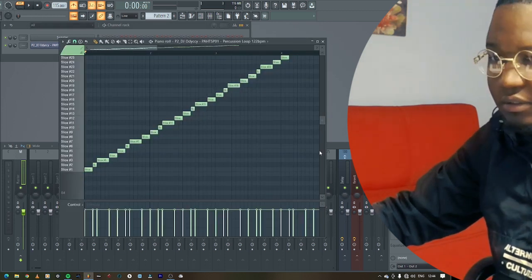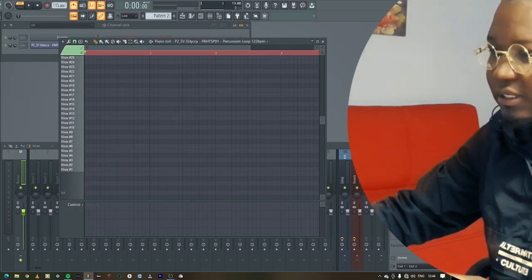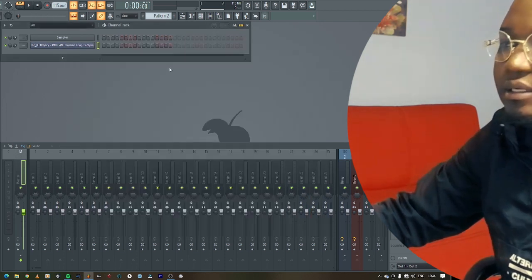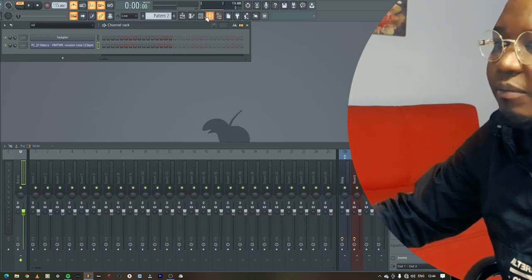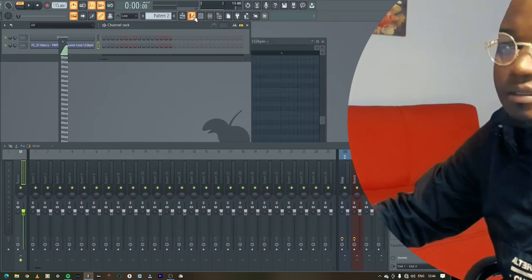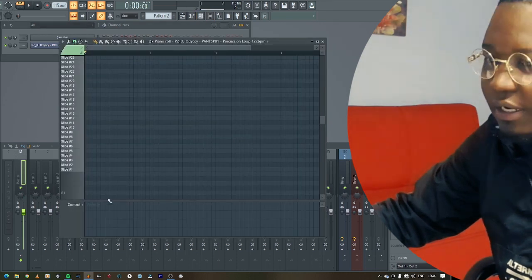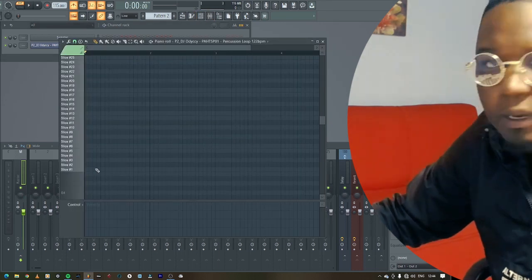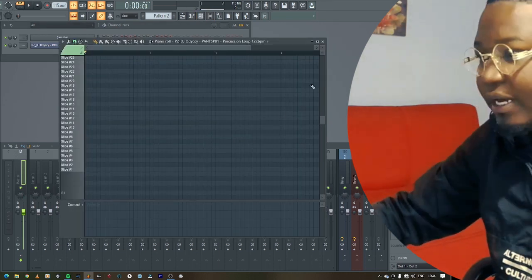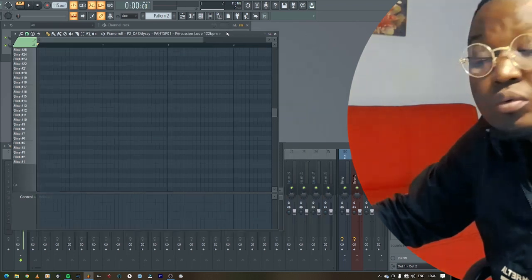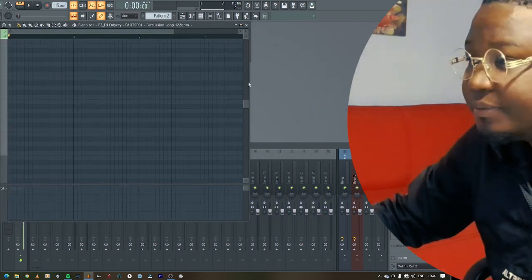And then from here I'm gonna select all, delete. And then from there I'm gonna open this sample. Well, so now I'm gonna create the new loop.